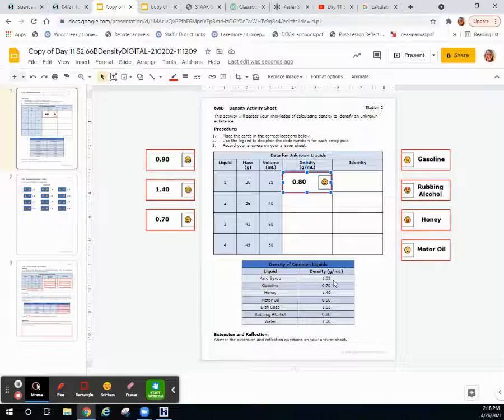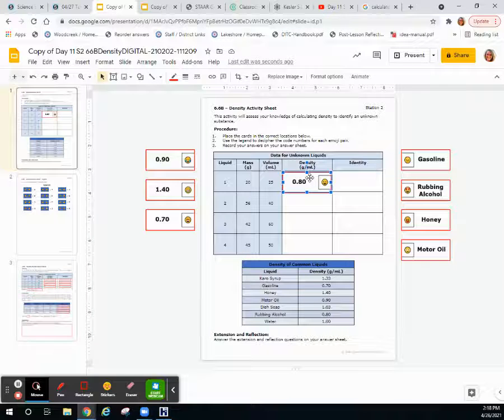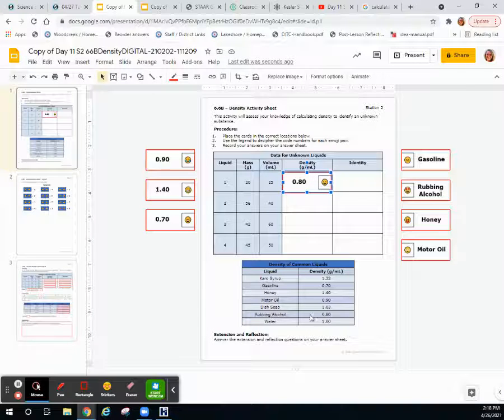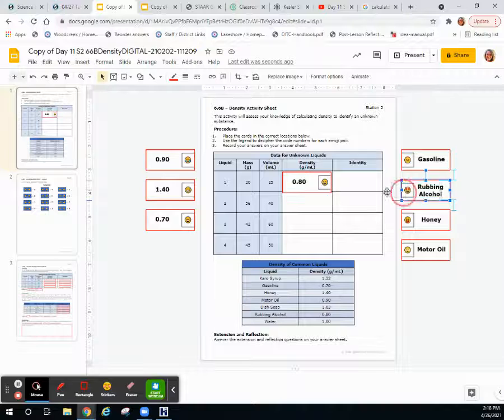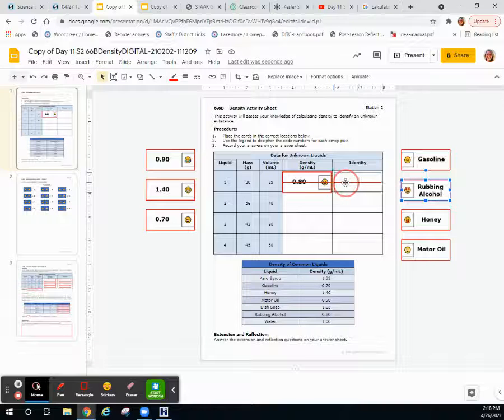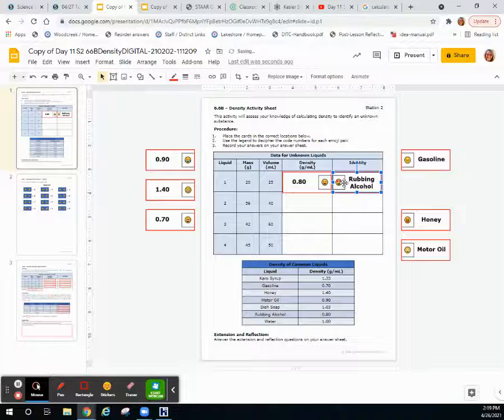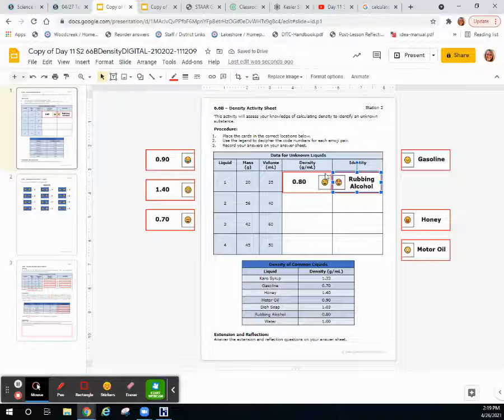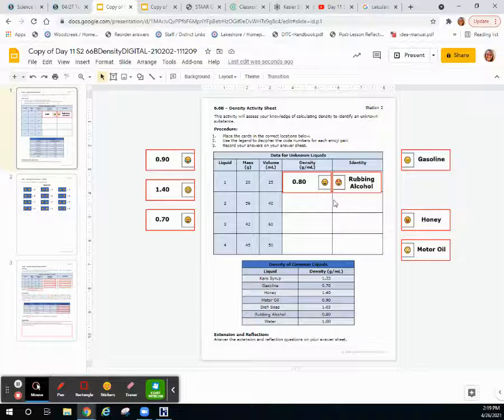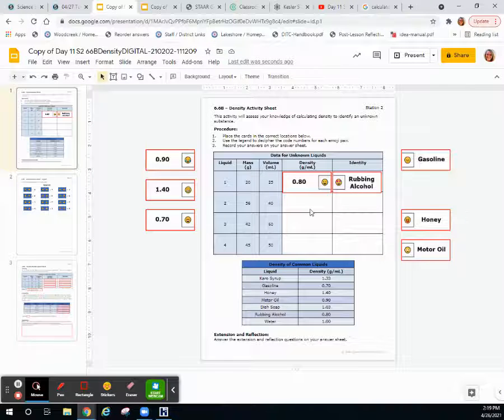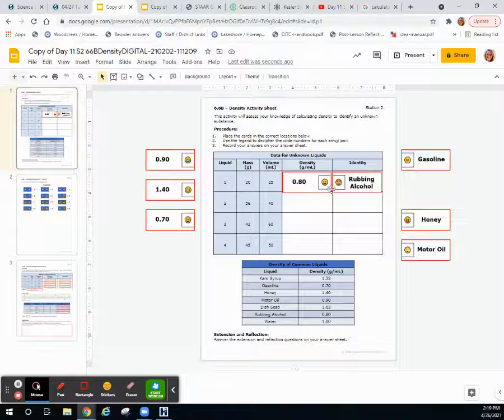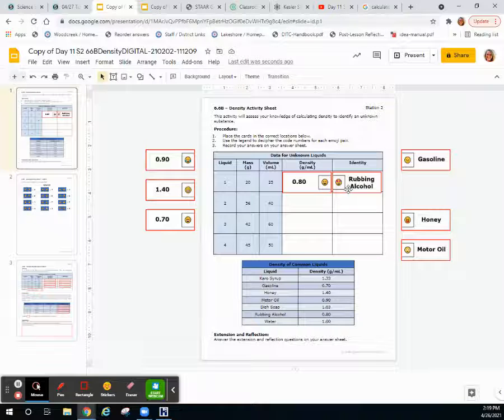Karo syrup has a density of 1.33 and we're looking for a substance with a density of 0.8—that would be rubbing alcohol. And then what you find here, once you find the correct density and the correct identity, is you have a combination of emojis. So we have a laughy face and a hard eyes or star eyes.